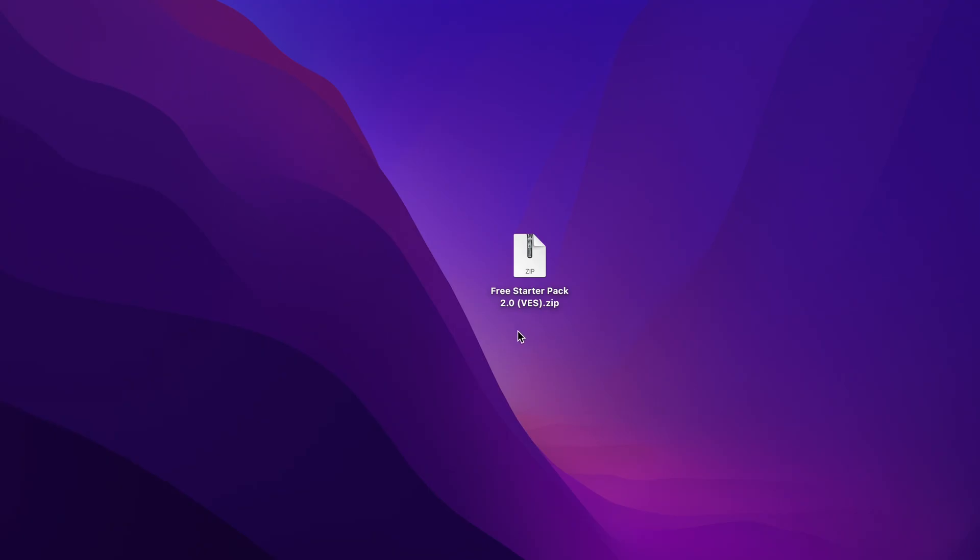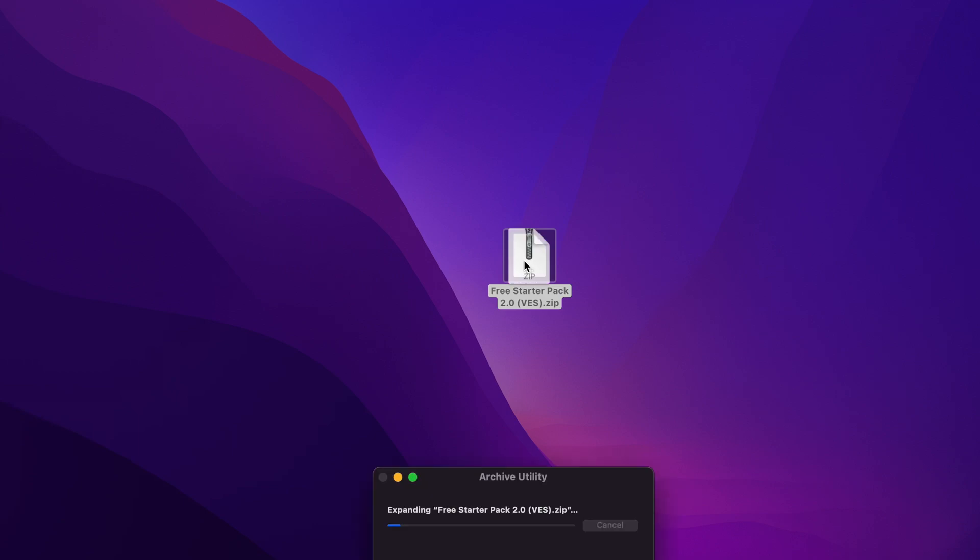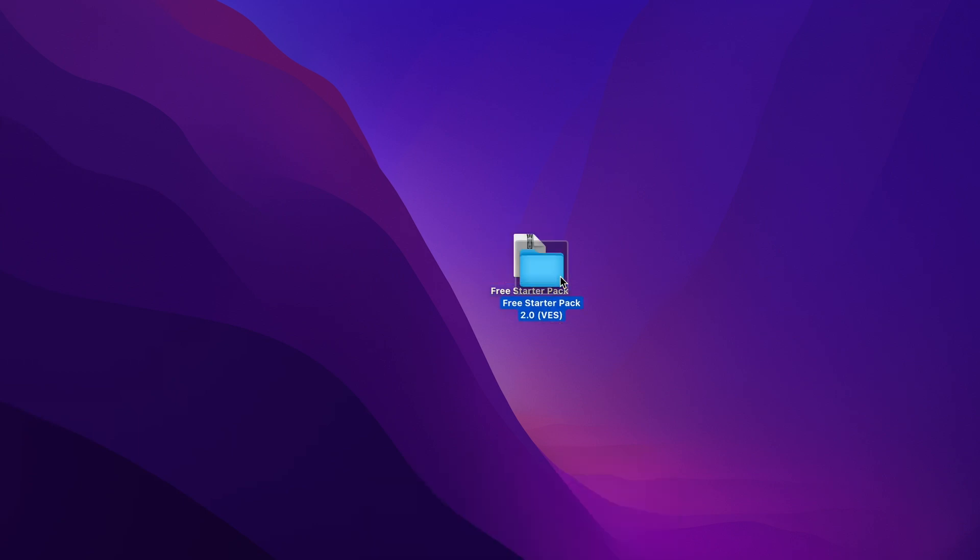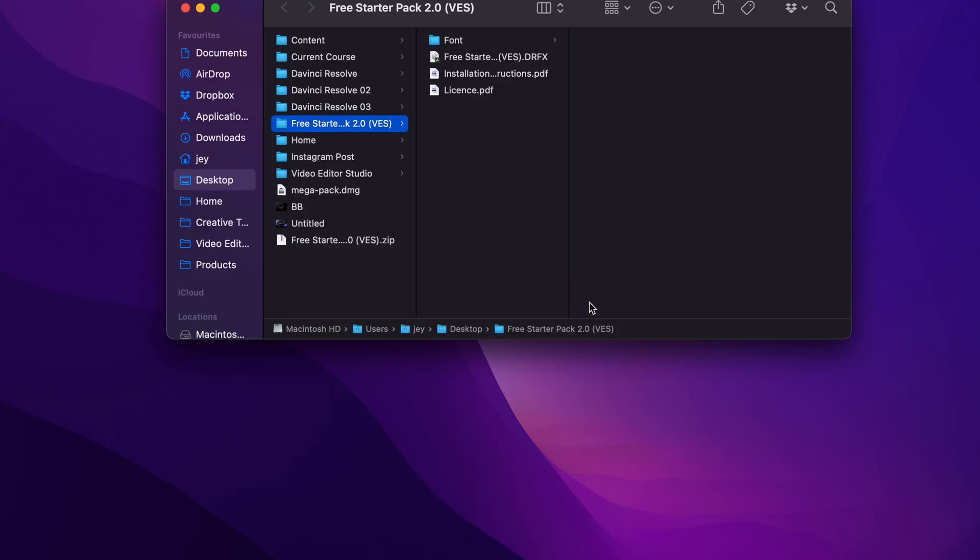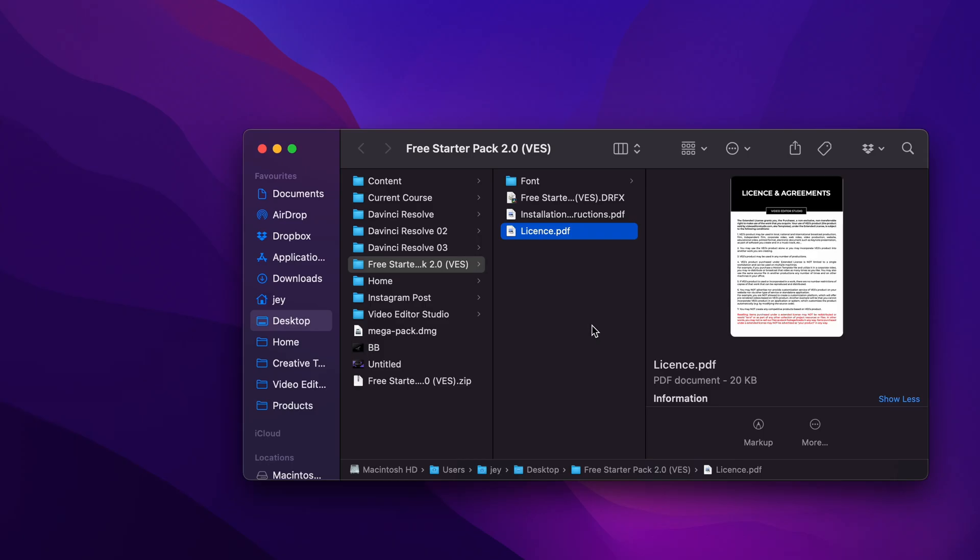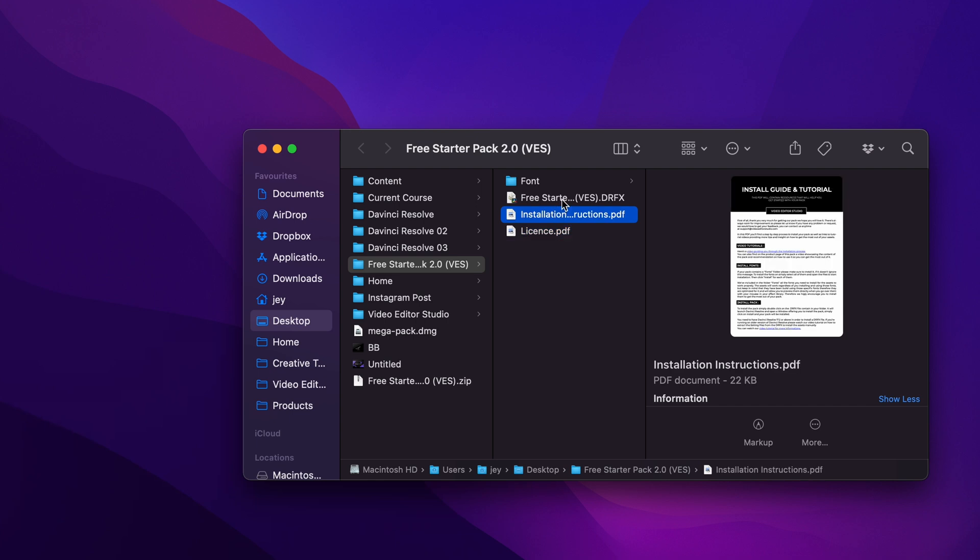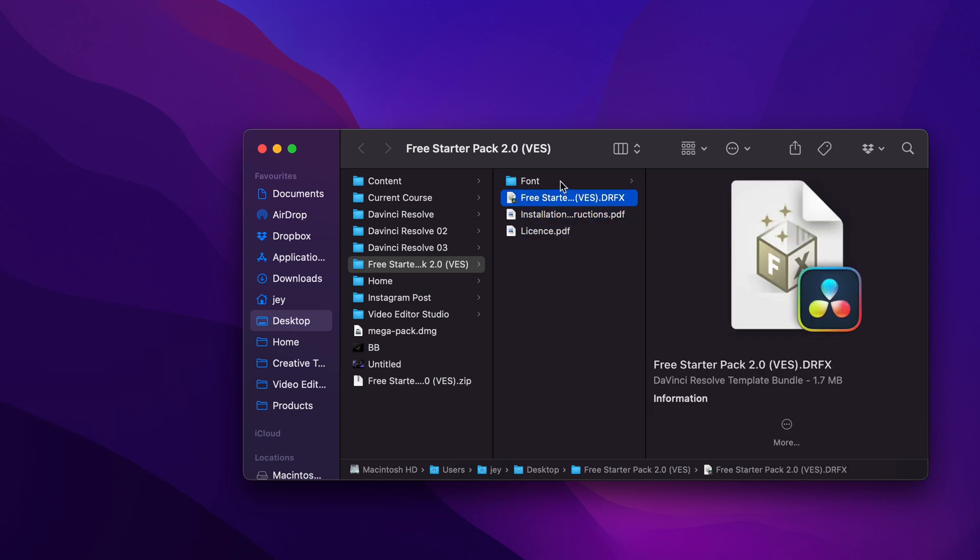Alright, so you can download the free starter pack by clicking the link in the description below. You can just then double click to unzip it. It will give you this folder. In the folder, you have a couple of things. You have the license, the installation instruction, the .drfx file, and the font.